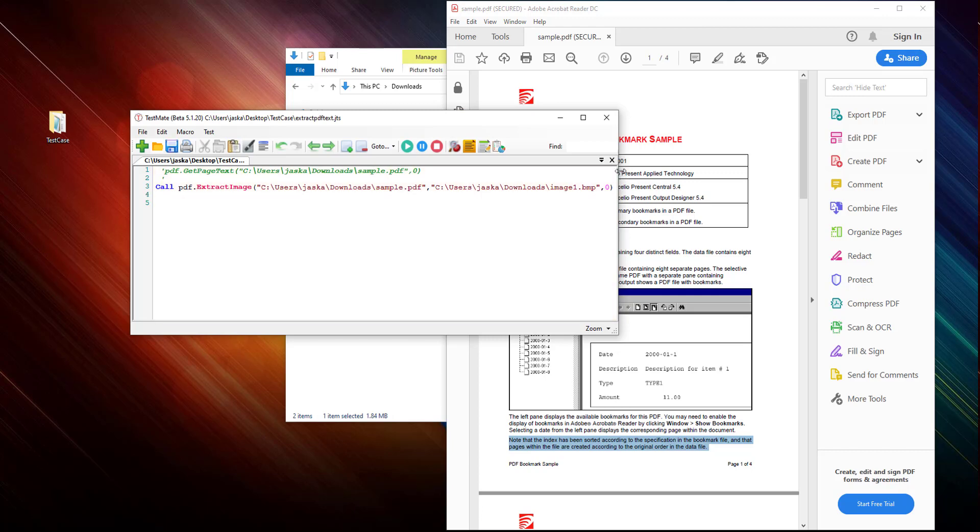So if you want to extract all the images inside a PDF file, what you can do is you can just simply write one small method. First of all, let me create a variable page count.